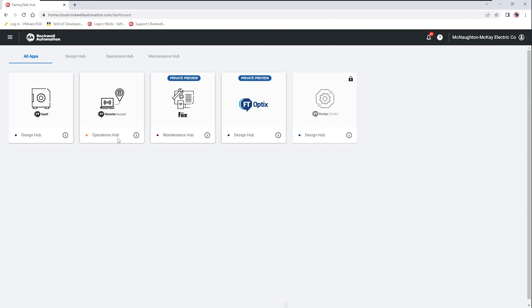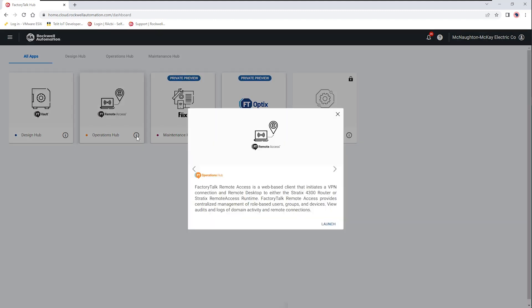And then lastly in the operations hub we have the FactoryTalk Remote Access. So this gives us the ability to establish a VPN connection with either a dedicated appliance, the Stratix 4300 router, or with the Stratix Remote Access runtime software. So a PC could be running that software and you'd be able to connect to it remotely for a local interaction to your control system from a secure remote location.